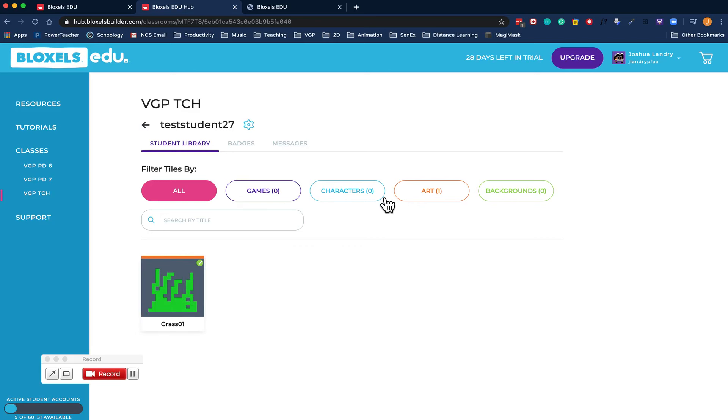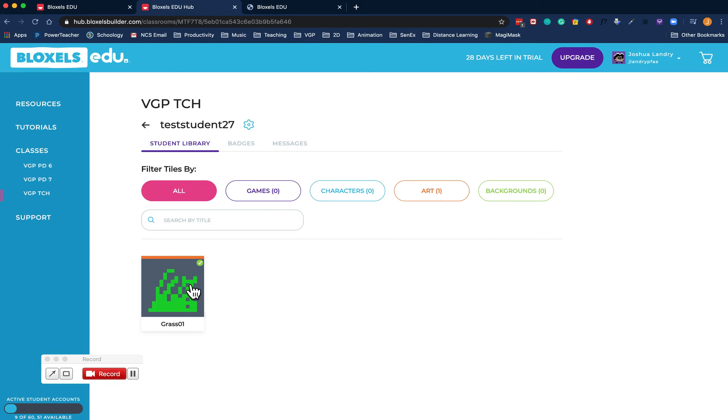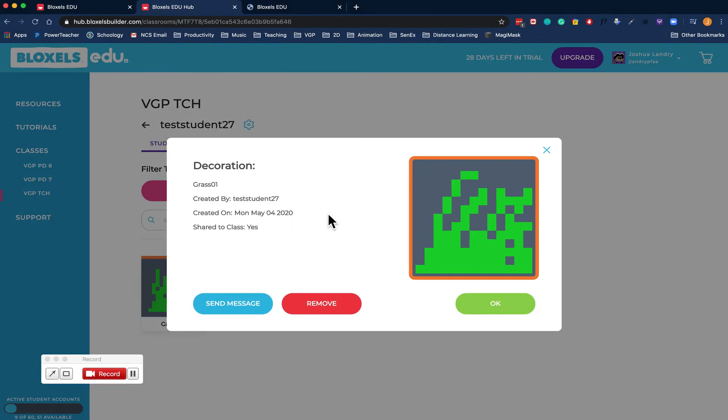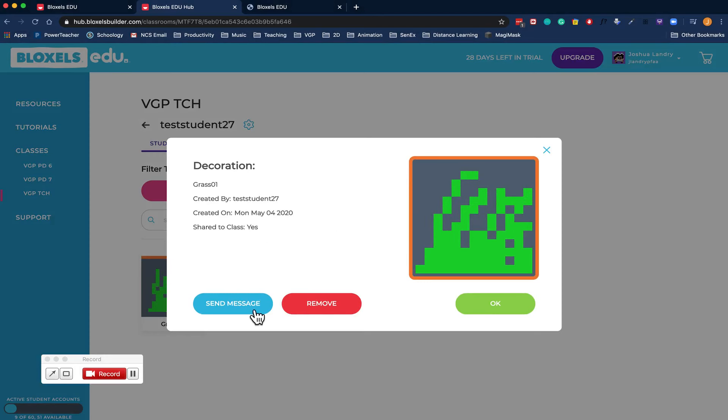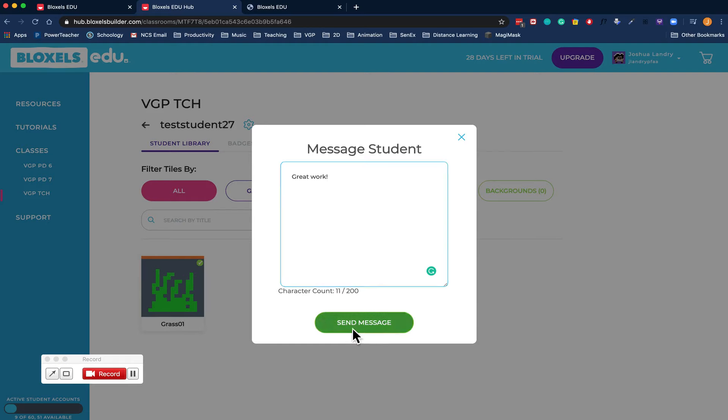I've got the different categories up here. Any game you make and share, characters, artwork, and backgrounds will show up here. I can then click on your artwork. I can see who made it, when you made it, if you shared it to the class, and I can even send you a message and give you some feedback.